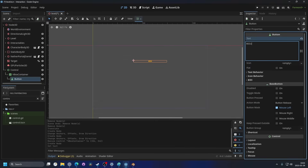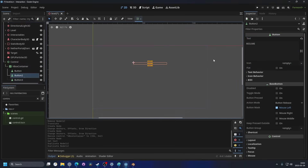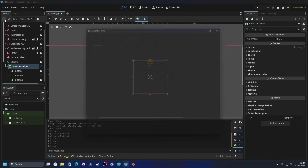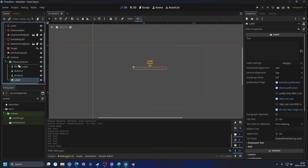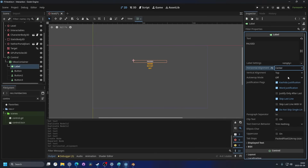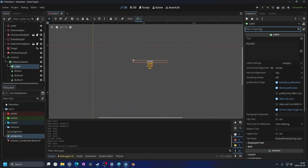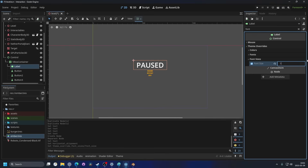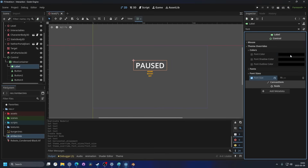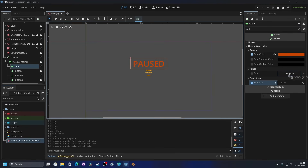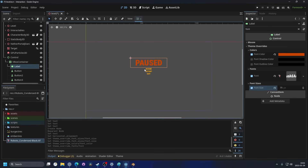As a child of the VBox container I'll add a button that says 'Resume', then duplicate it three times — the second will say 'Restart' and the last 'Quit'. I'll also add a label at the top that says 'Paused', set horizontal alignment to center, then change the font color to dark orange, size to 75, and apply a custom font.